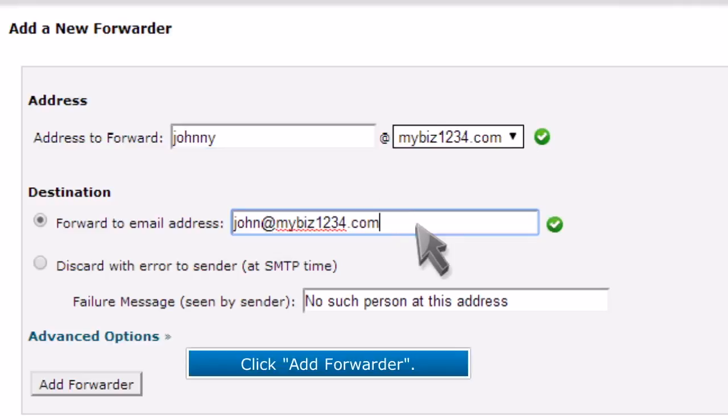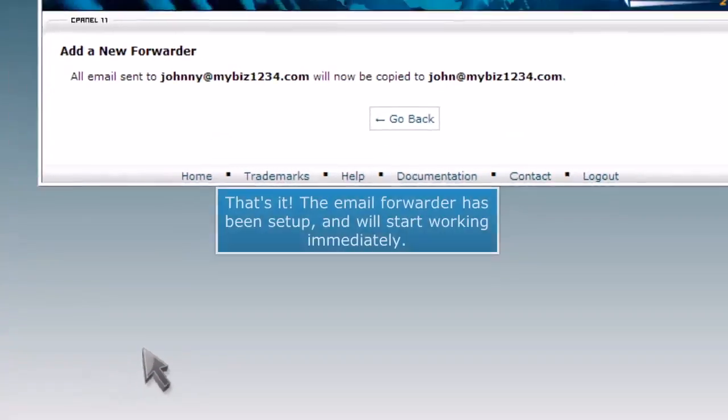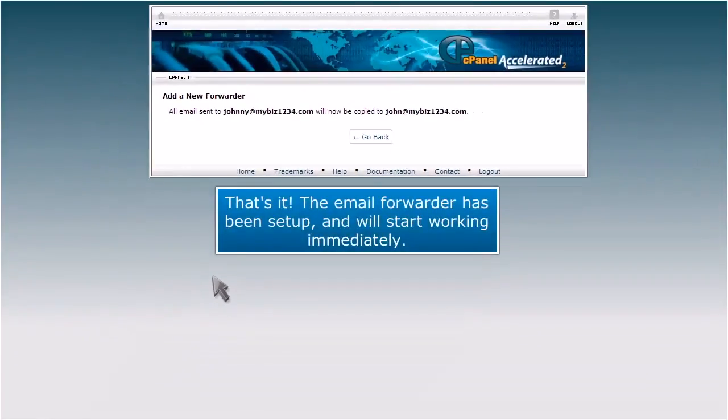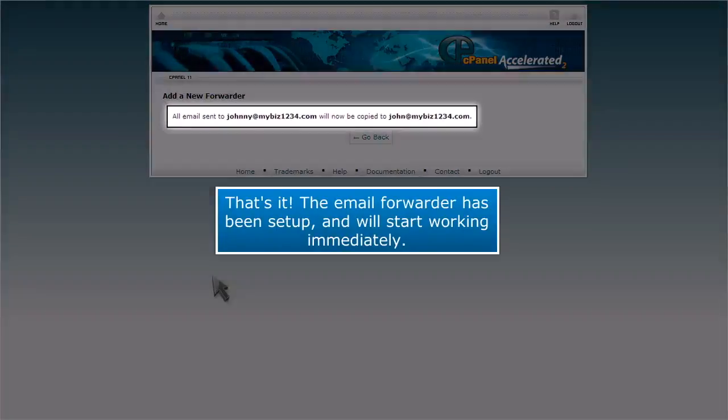Click Add Forwarder. That's it. The email forwarder has been set up and will start working immediately.